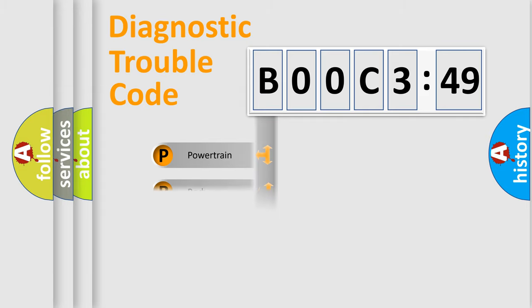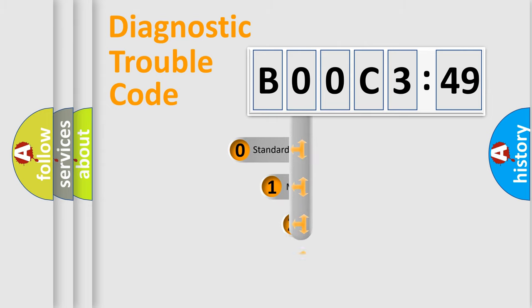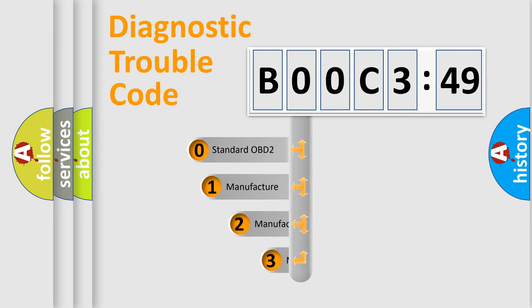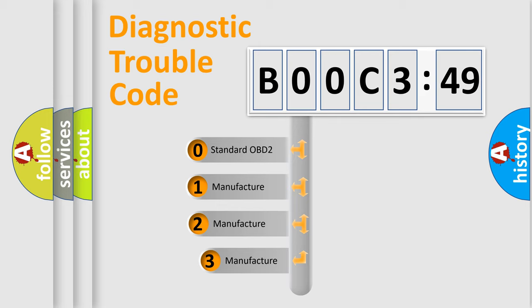Powertrain, Body, Chassis, Network. This distribution is defined in the first character code.